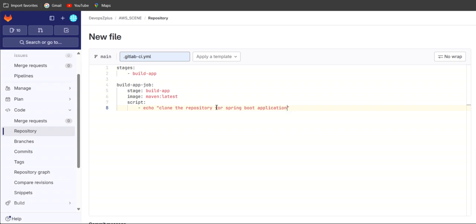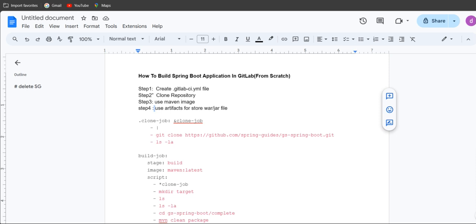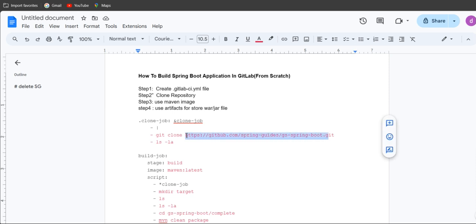We are not developers — we'll get this Java application from the developer team, who are pushing their code to GitHub or GitLab. Once we get the repository code, we'll build it and create the war file, which will be used for testing and deploying purposes. Let's go back to our documentation. I have an example Spring Boot application URL which I found on Google. Let's copy this URL and search it.